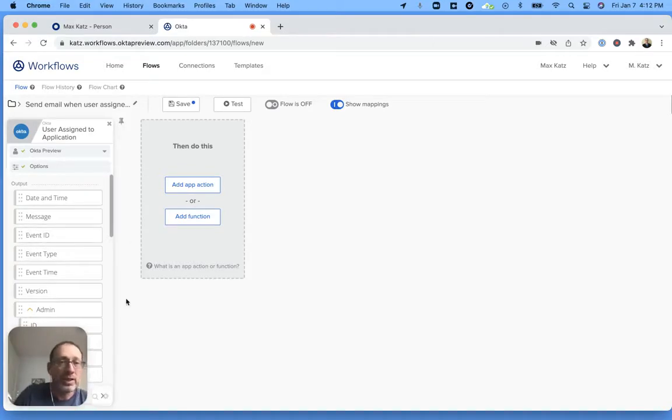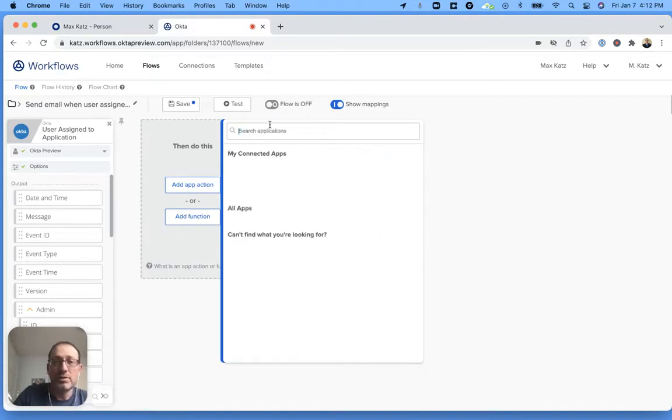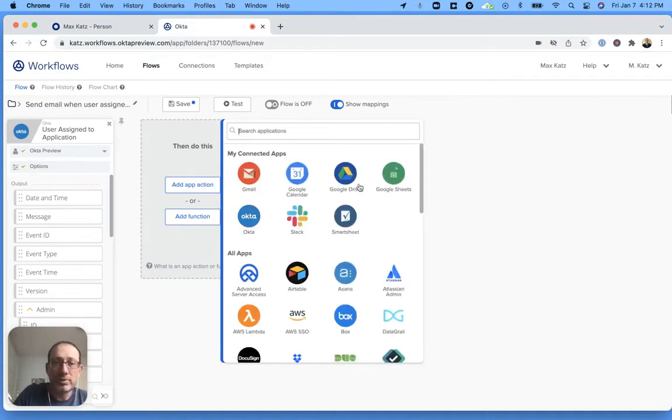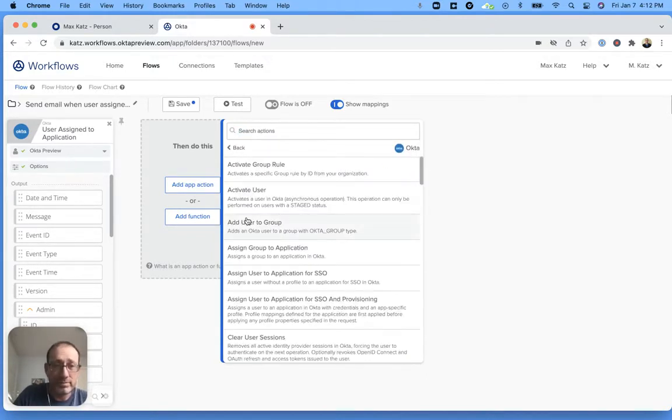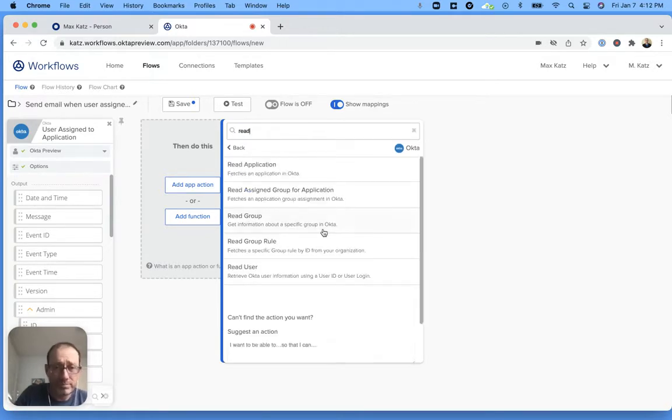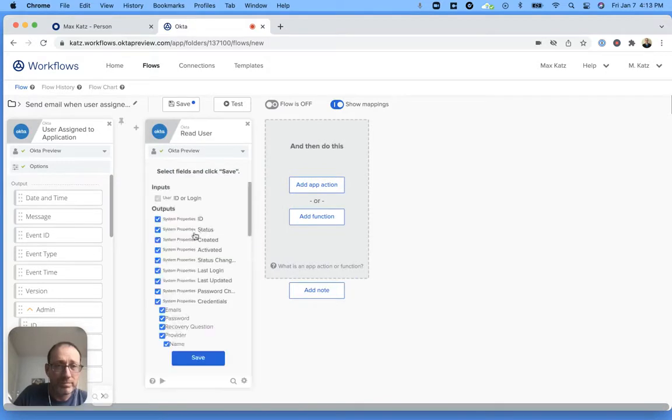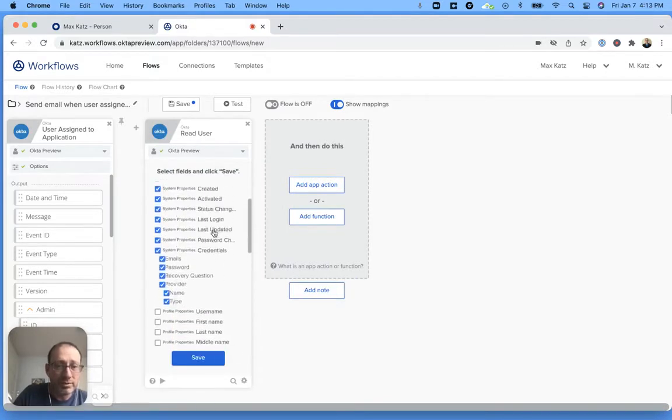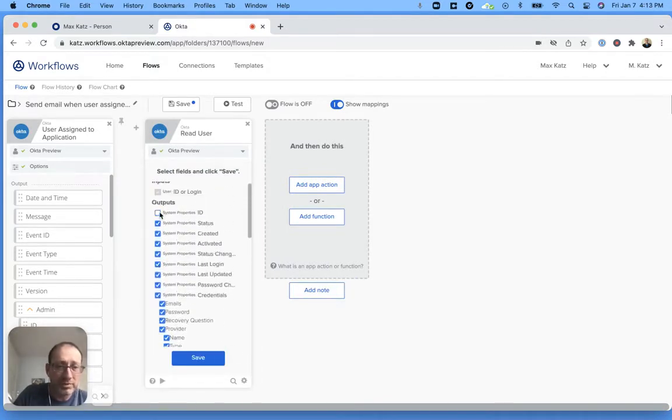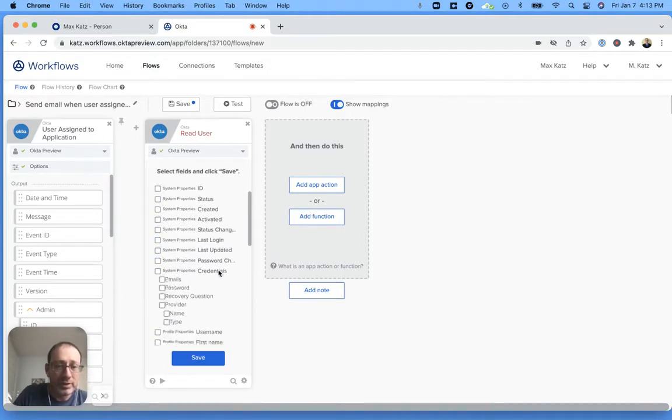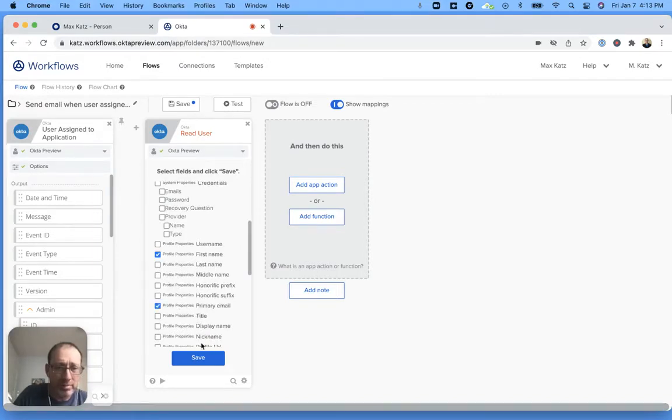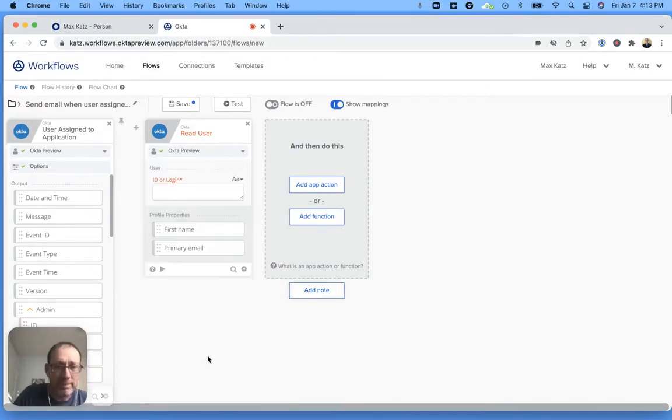Next we are going to get details about the user and this is going to be Okta again. And this is read user. Now it actually has a lot of fields, but we actually don't need all this stuff. So I'm just going to uncheck. What we do need is we need the first name and the primary email.